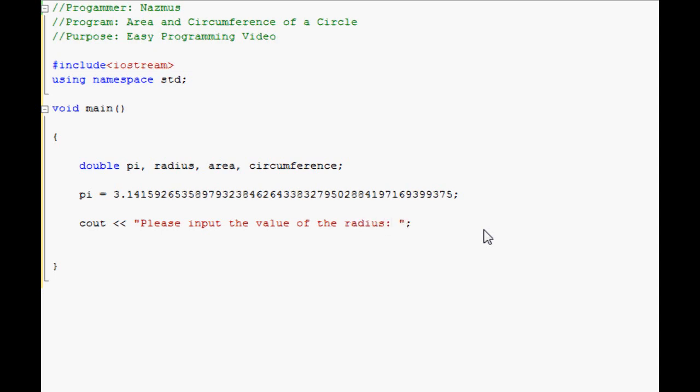We'll do please input the value of the radius. You want to put a space there in between the quote and the semicolon, the colon, so that everything isn't stuck together. And then you just cin. It'll tell the program that the user is putting in radius. Remember to end that line again.